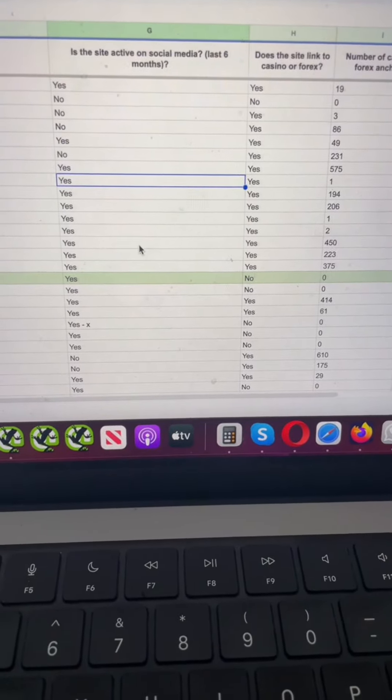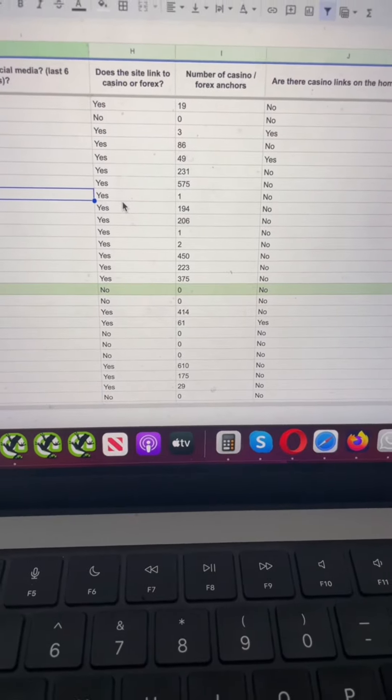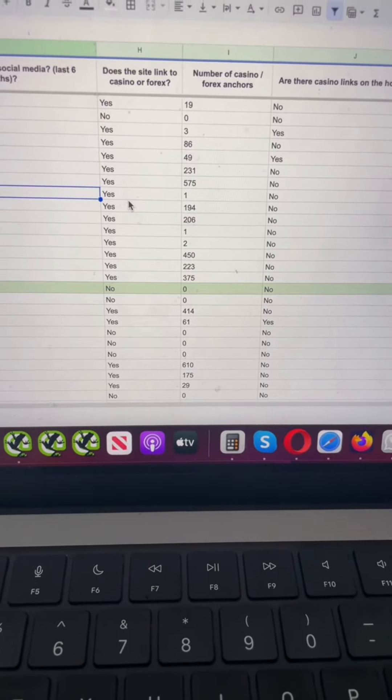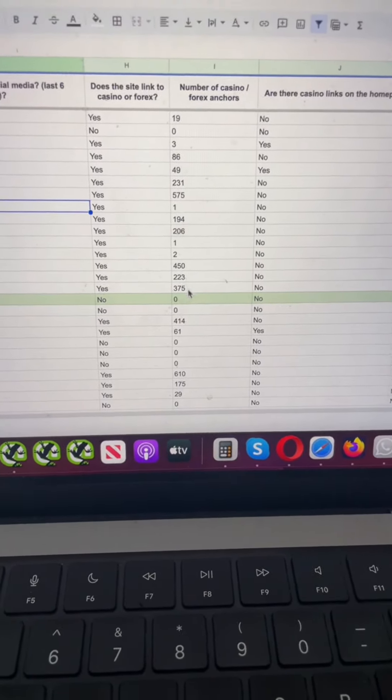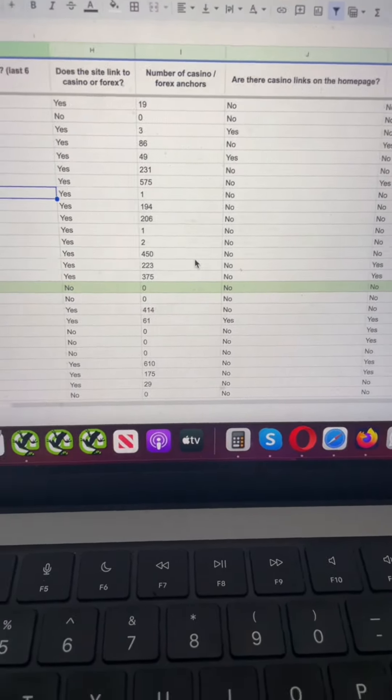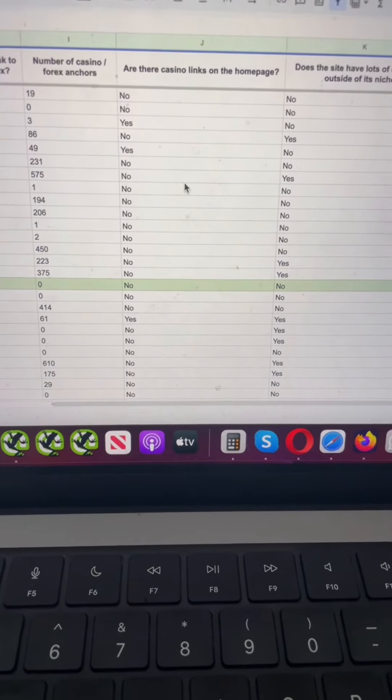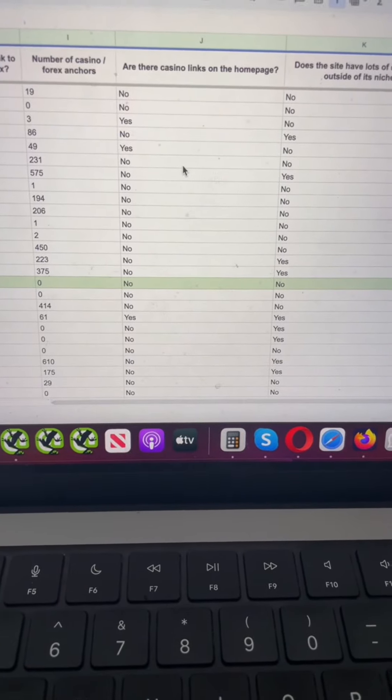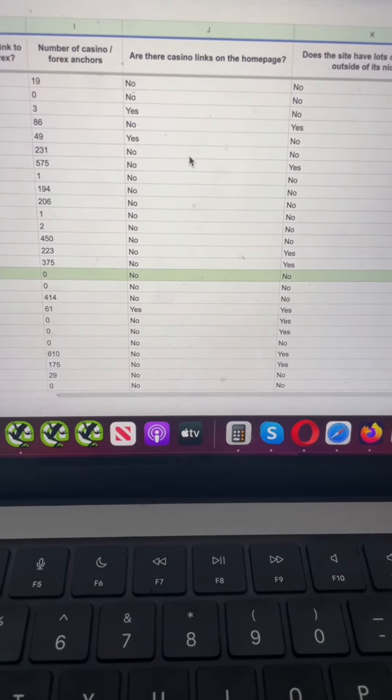Does the site link out to casino or forex, any sort of gray niches? If so, how many links? Do they have casino posts on the homepage or any sort of suspect links on the homepage?